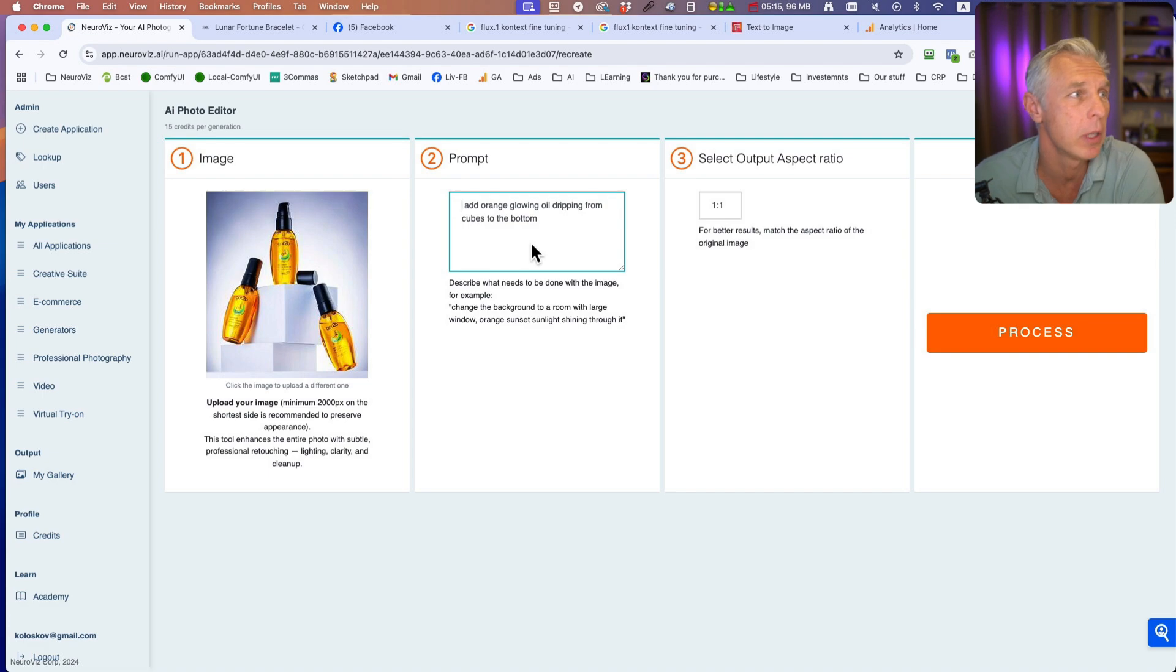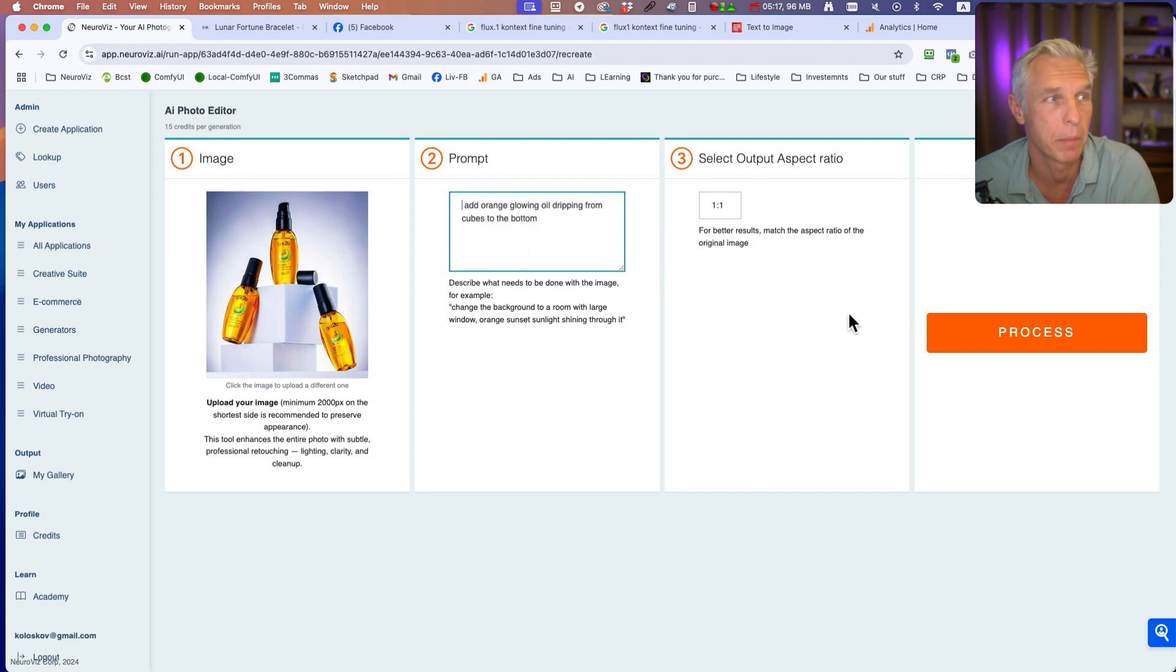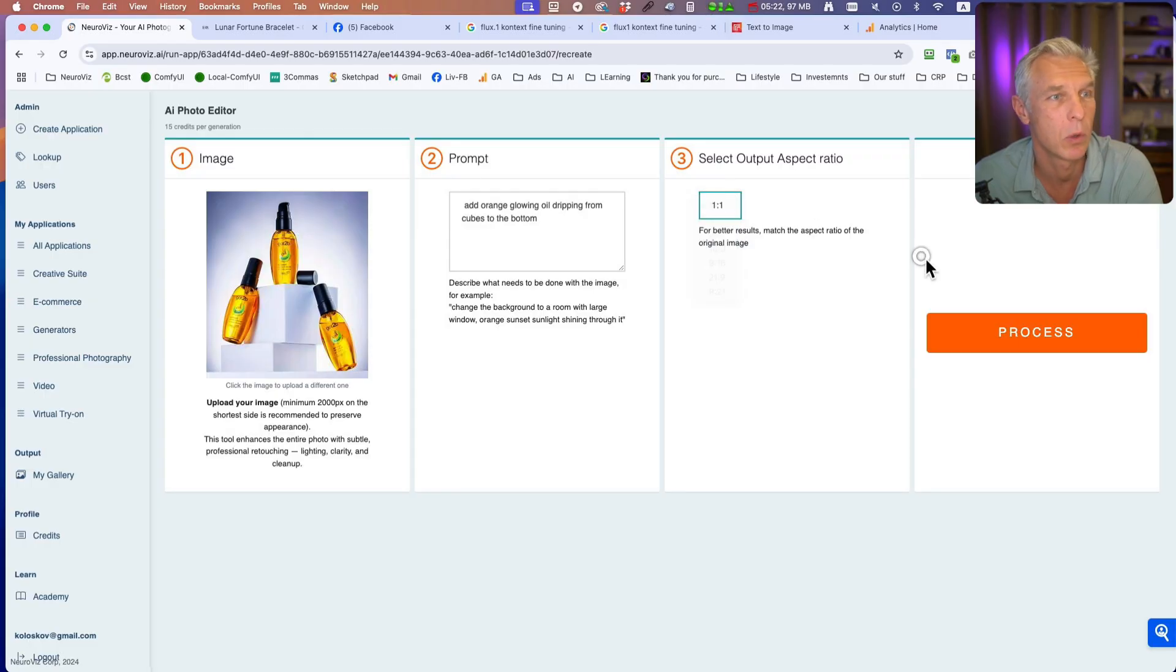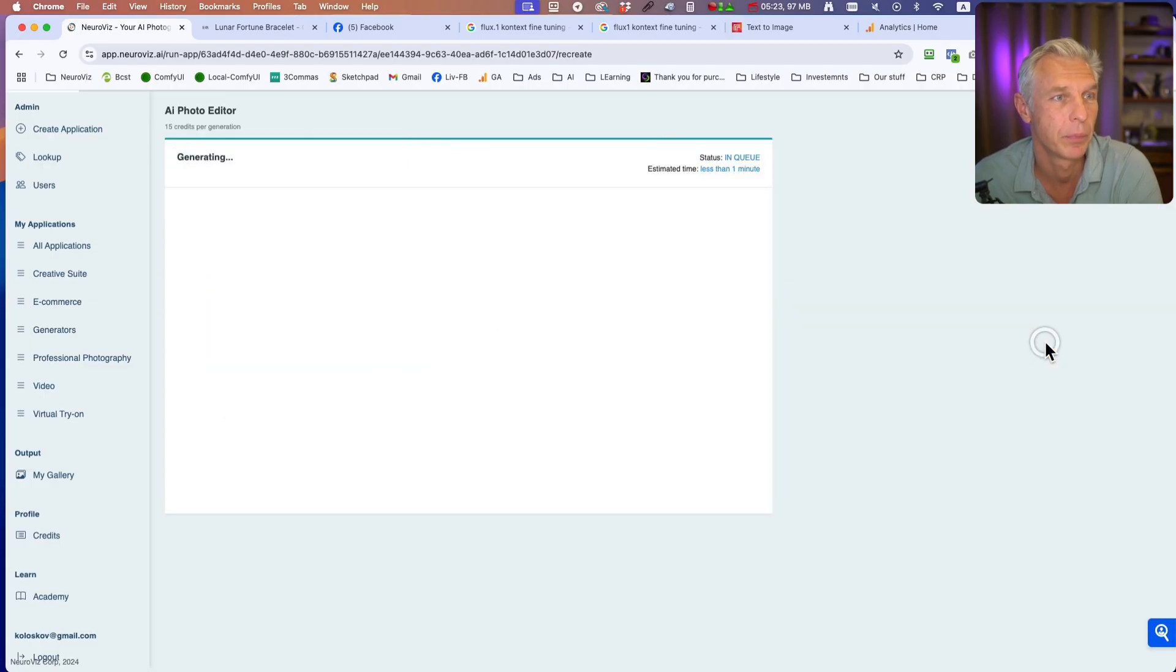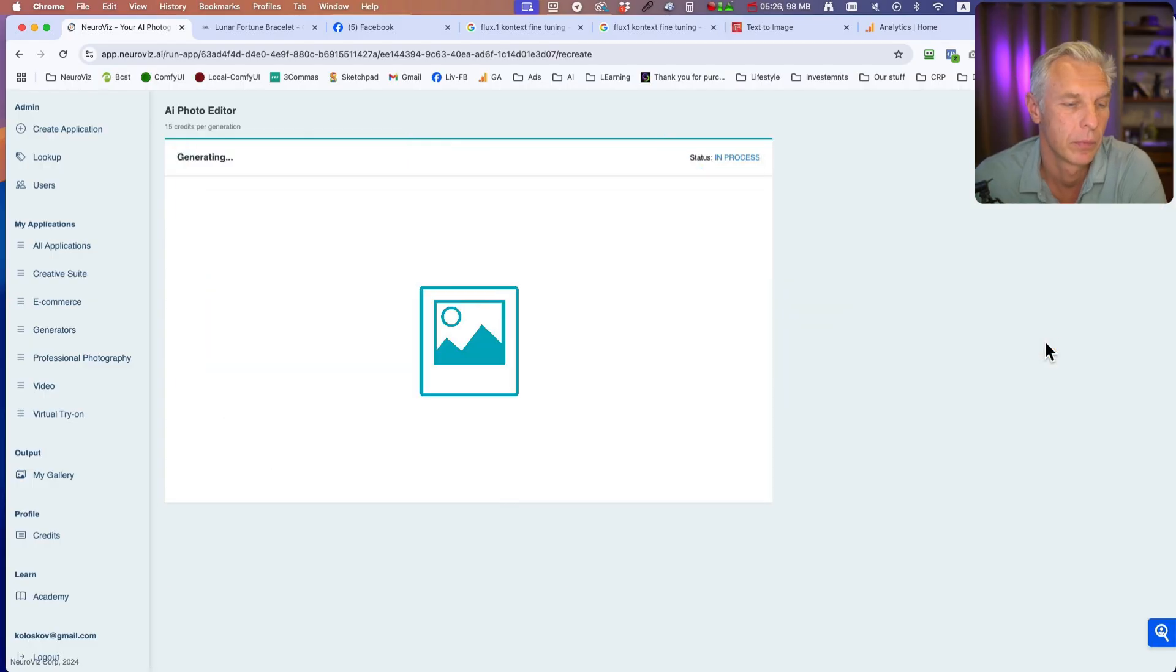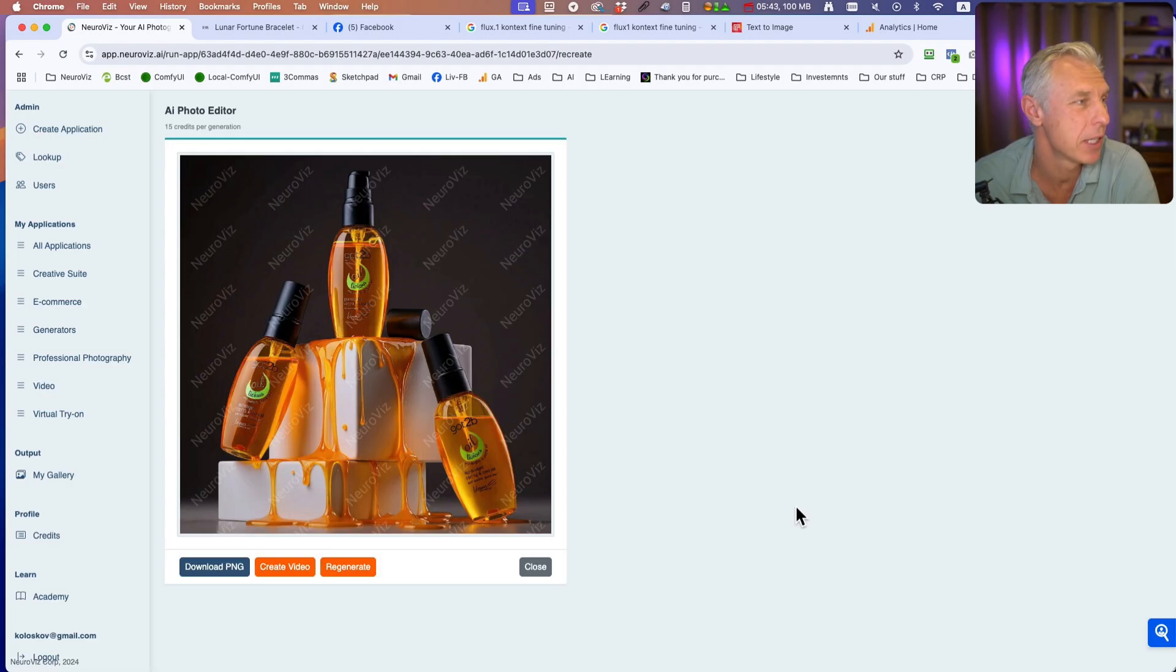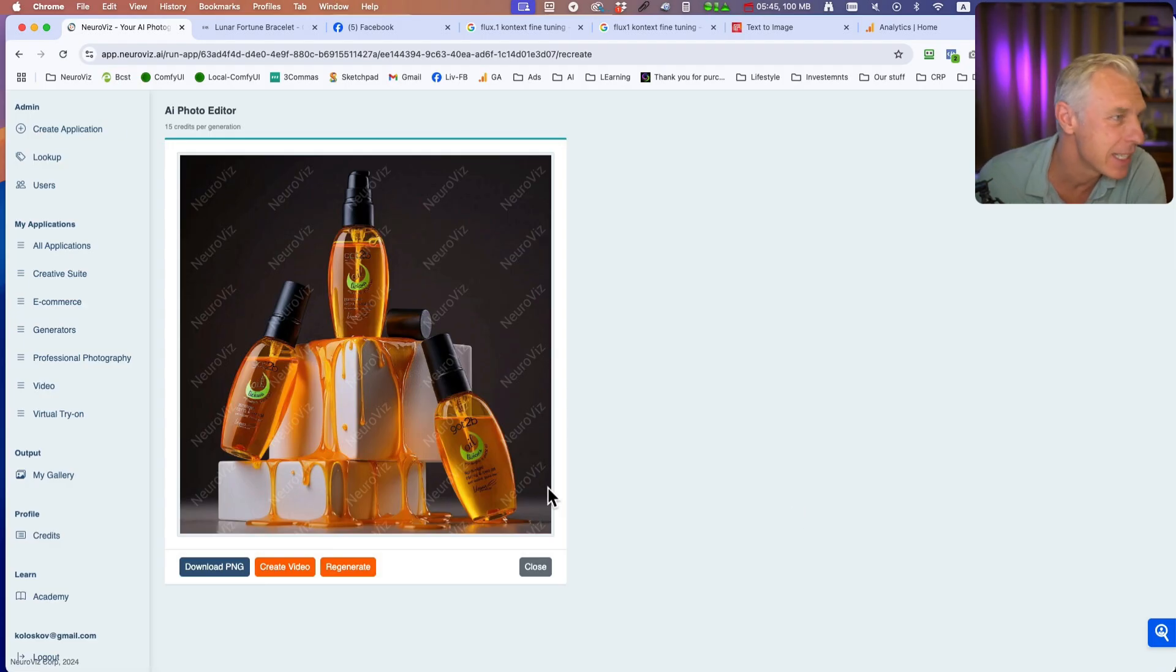Add orange glowing oil dripping from cubes to the bottom, and the aspect ratio - let's keep it one to one. Here we go. It changed the background a little bit, but look at this oil - and the rest is there.